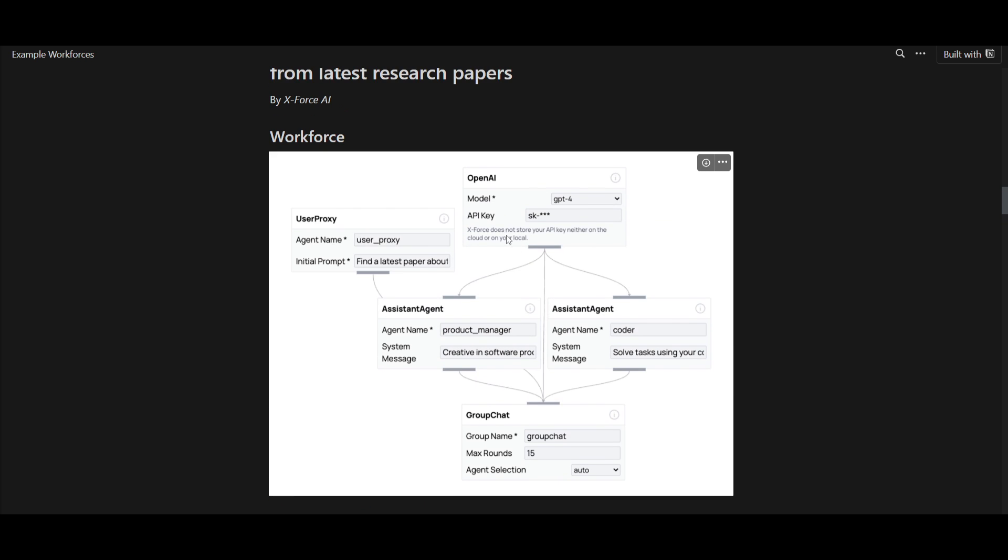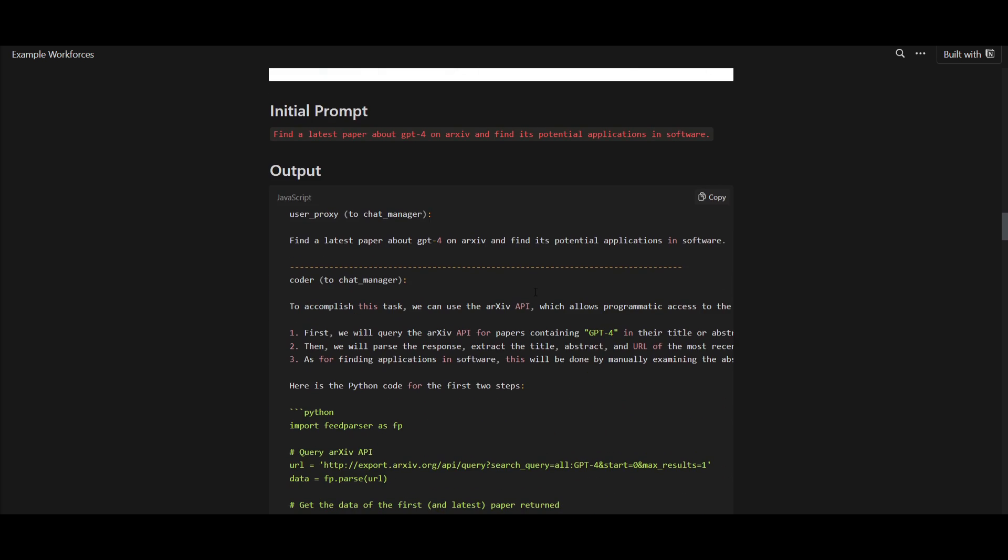This is where you're using the OpenAI API, and it's being sent to the assistant agents, which will then execute this user proxy prompt, which is to find this latest paper about GPT-4, etcetera. And it's all fused into a group chat, which will then be executable.